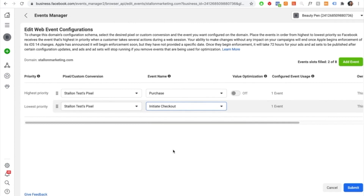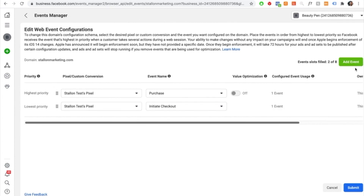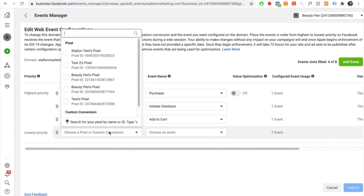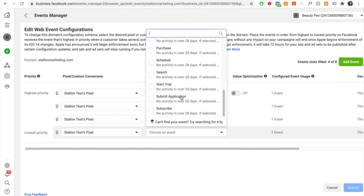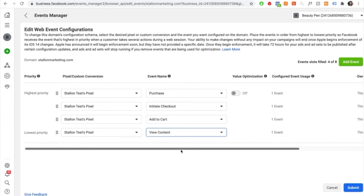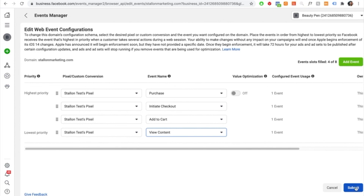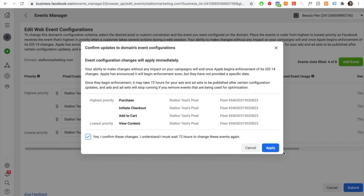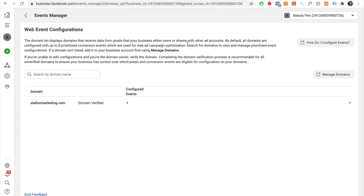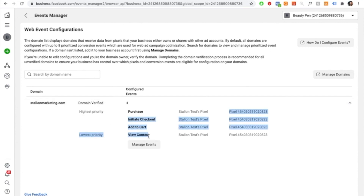Once all four events are entered, you're completed. We're telling Facebook the highest priority is purchases and the least priority is view content. Select the submit button, press yes to confirm the changes, and select apply. You're now good to go — you've successfully configured the event settings. Step four is now complete. If you select your domain again, you can see all four events are listed in this section.